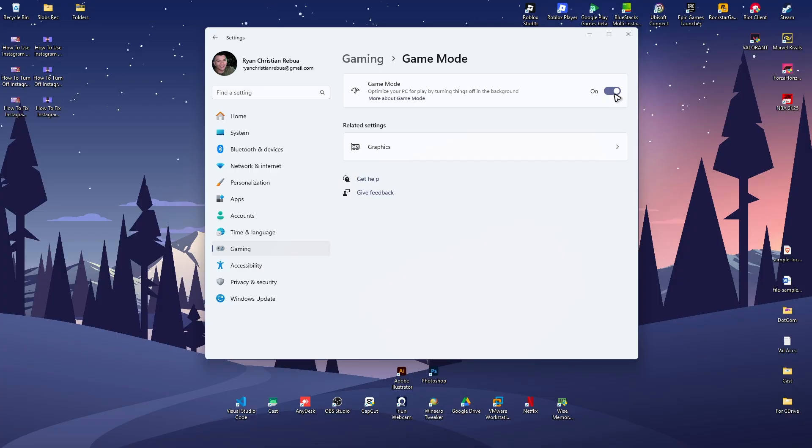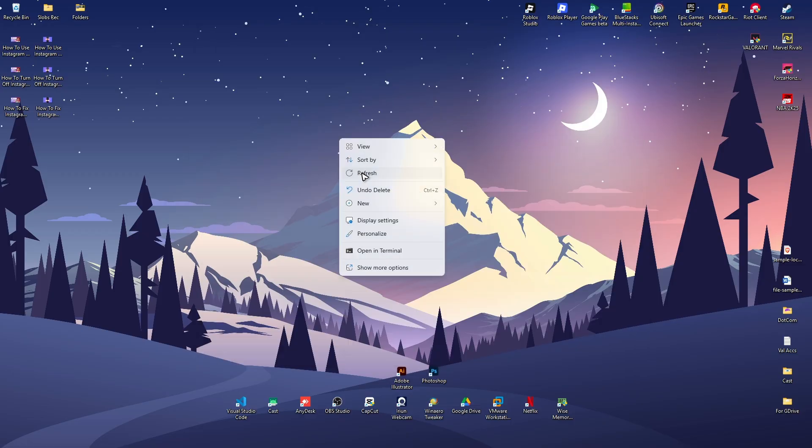That's basically it. That's how you improve performance of the Marvel Rivals game. I hope this video helps and I'll see you in the next one.